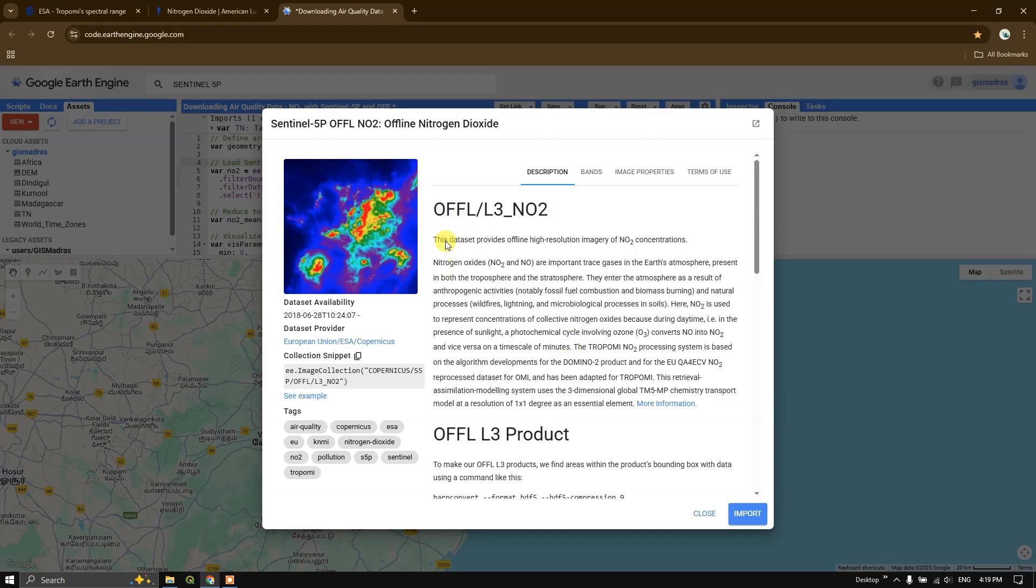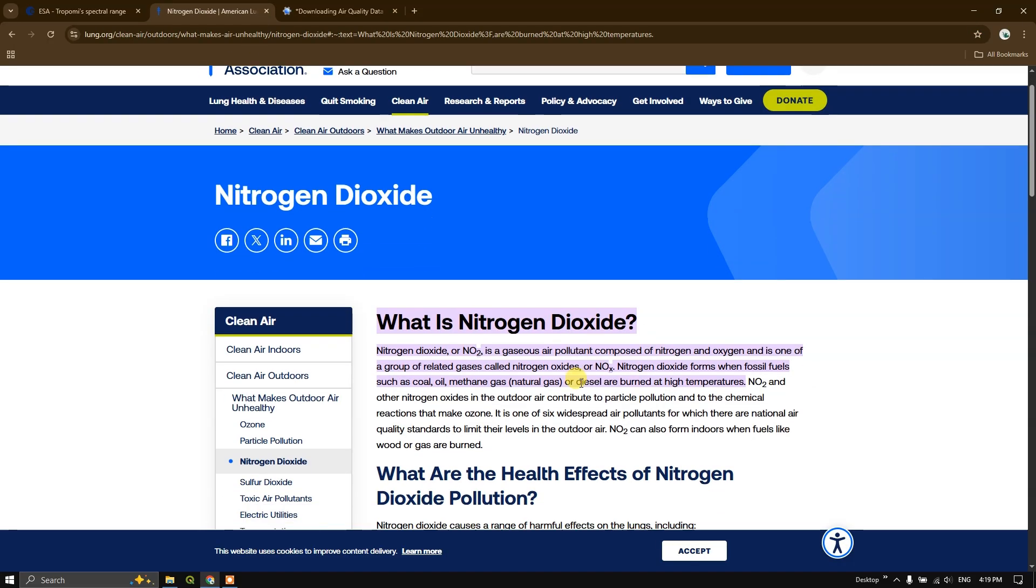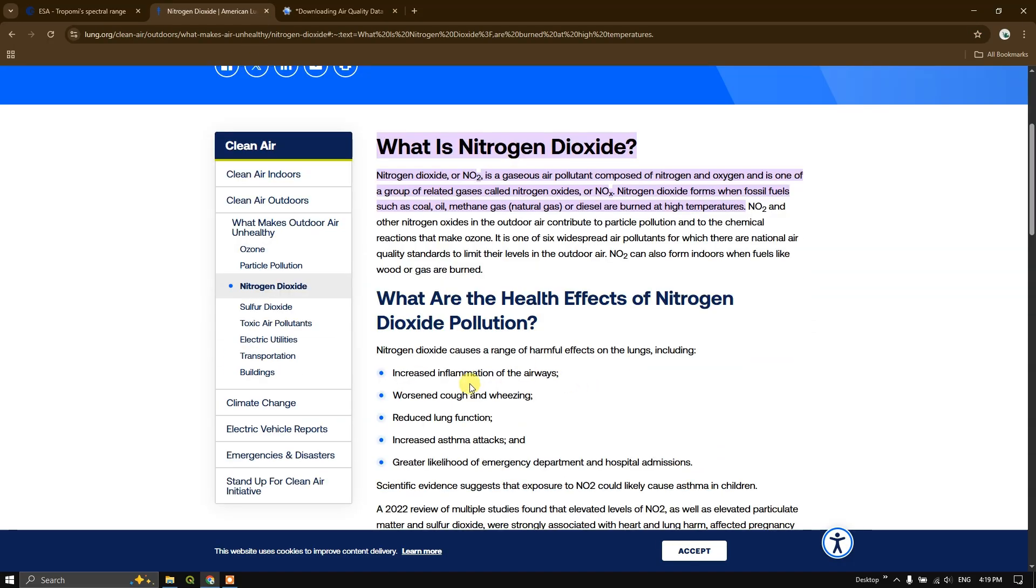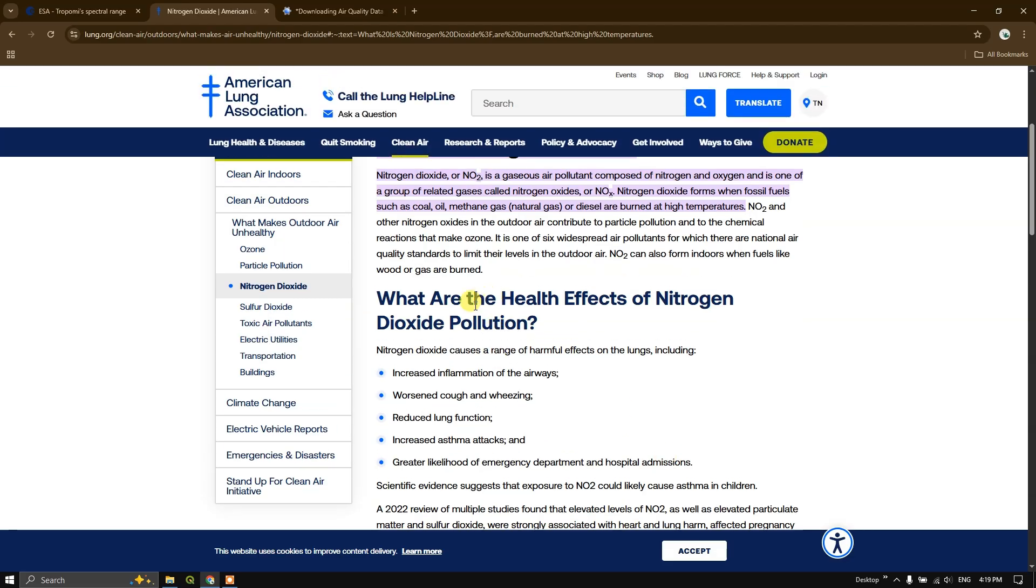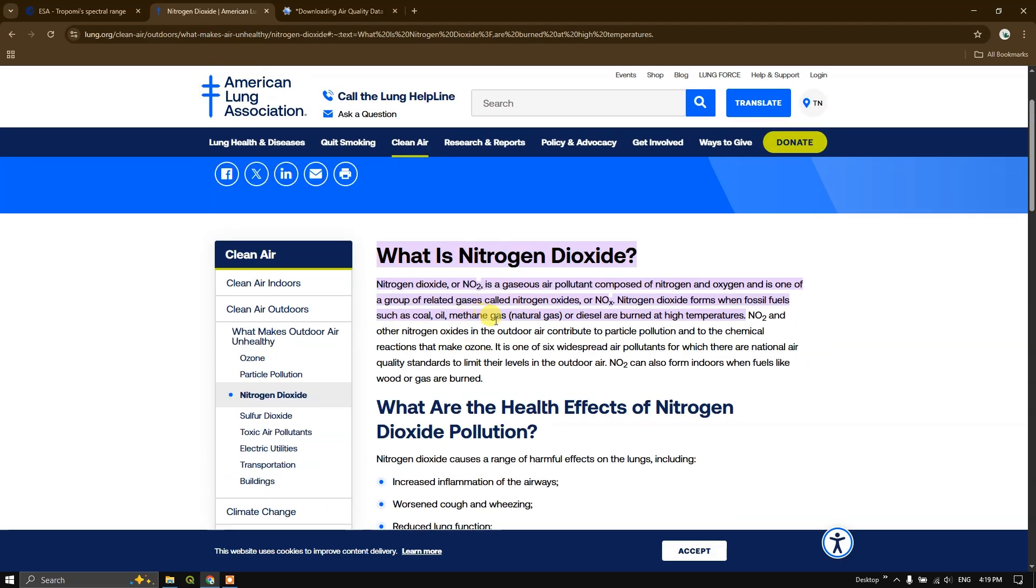You might be thinking why the NO2 study is important - because it causes severe health effects. As you can see here, it has been listed: increased inflammation of airways, worsened cough, wheezing, reduced lung function, increased asthma attacks, and greater likelihood of emergency department and hospital admissions. So it is very important to monitor the nitrogen dioxide level in the atmosphere.